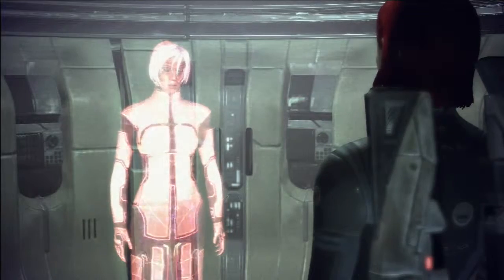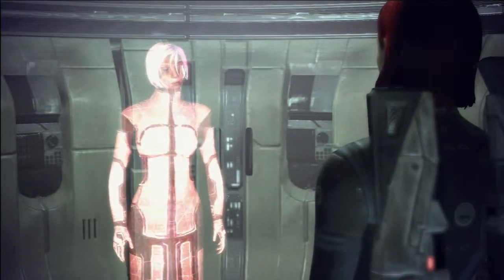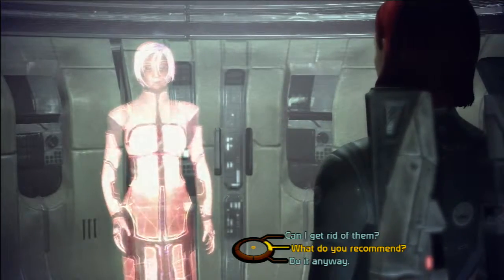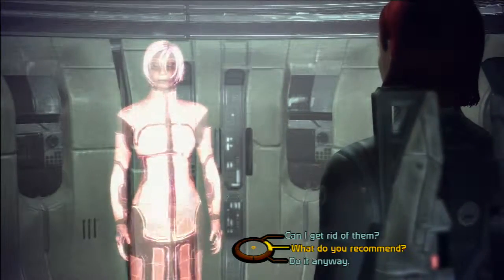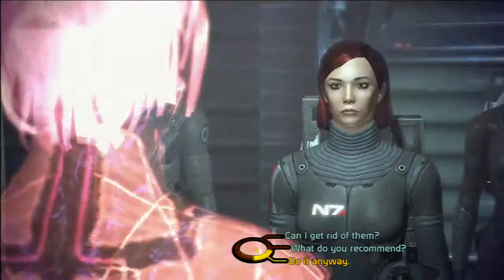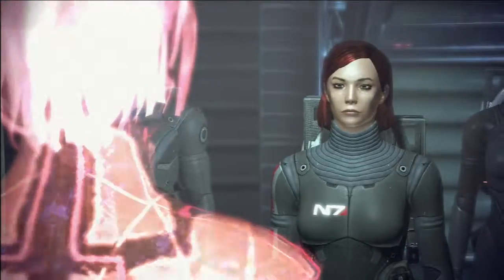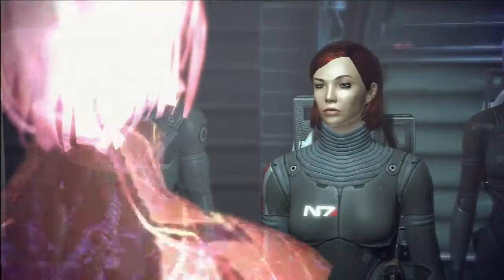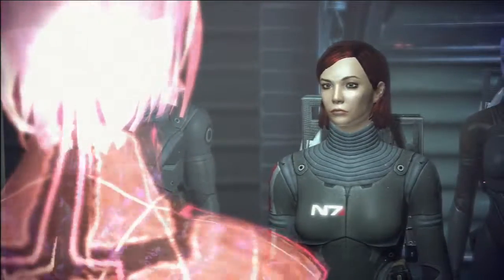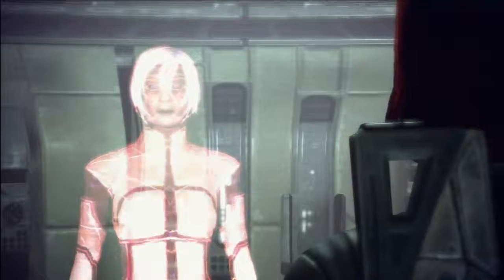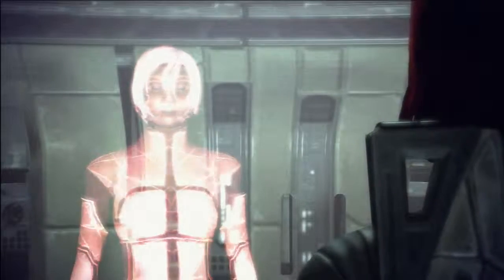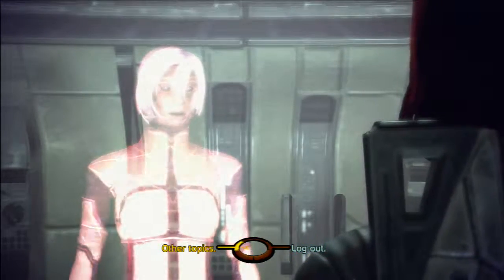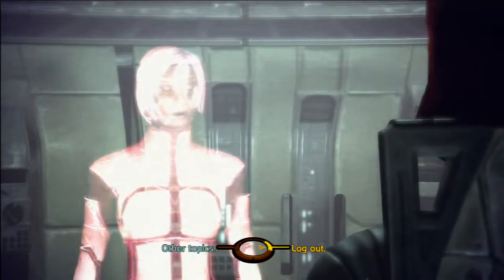Contaminants are present within the decontamination chambers. Passage is not recommended. Override — open the doors now. Very well, Commander. Releasing safeties. Proceed at your discretion.